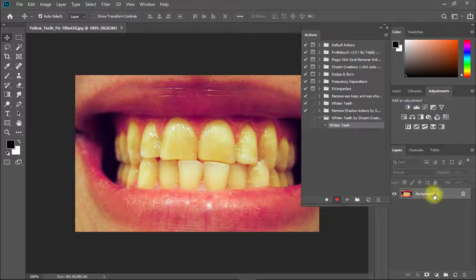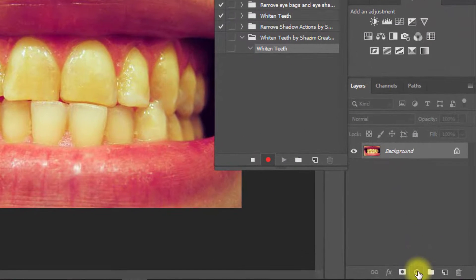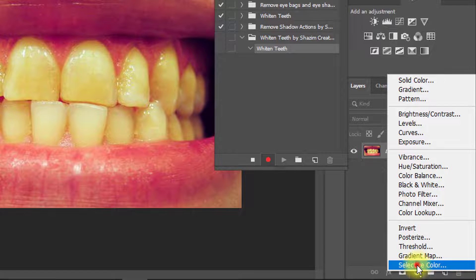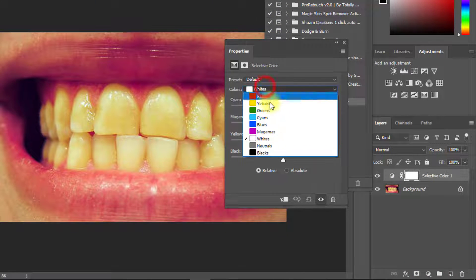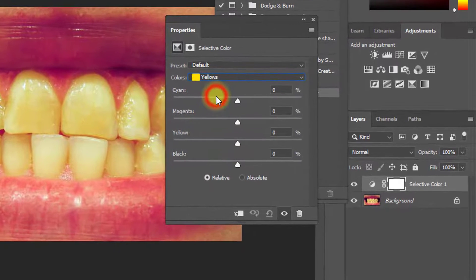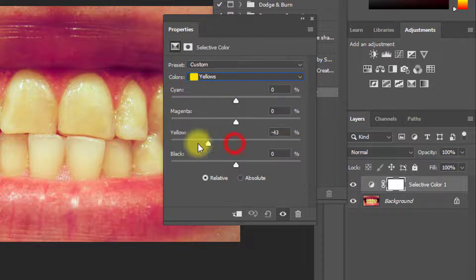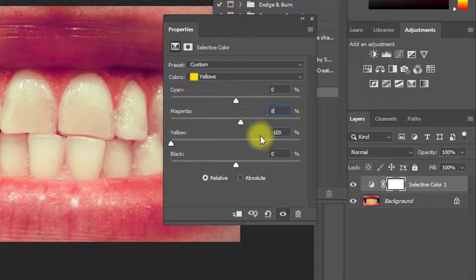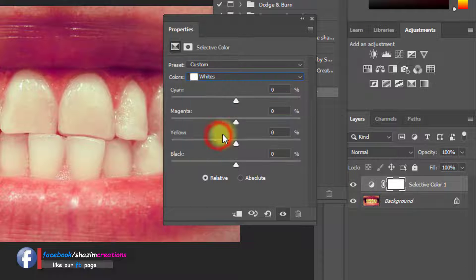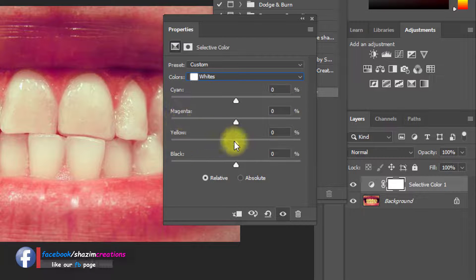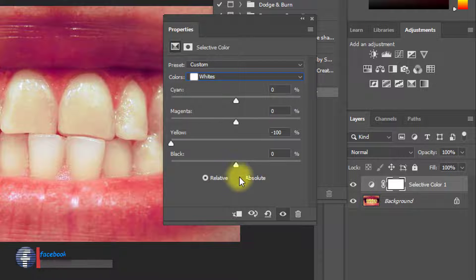Now click on Record. From this point all your work will be recorded. First click on this icon and click on Selective Color. Here select Colors: Yellows, then from the yellow section decrease your yellow level to minus 100% and increase magenta to plus 8%. Then select Colors: Whites and from the yellow section decrease yellow level to minus 100%.